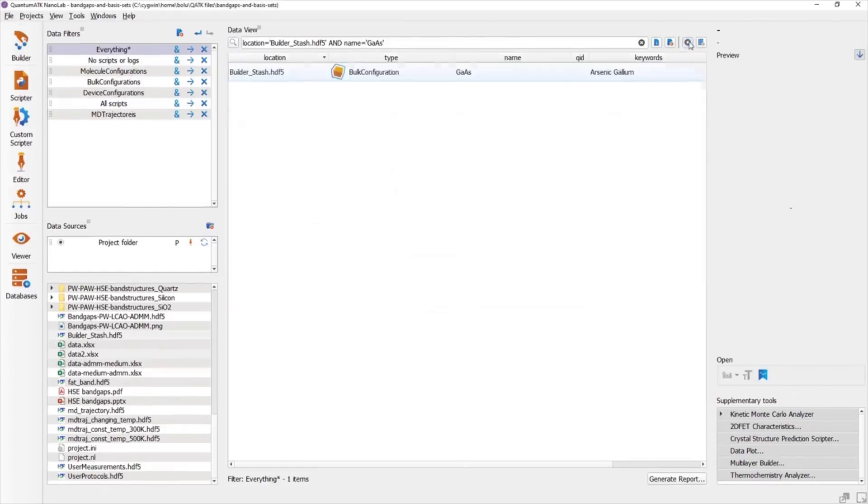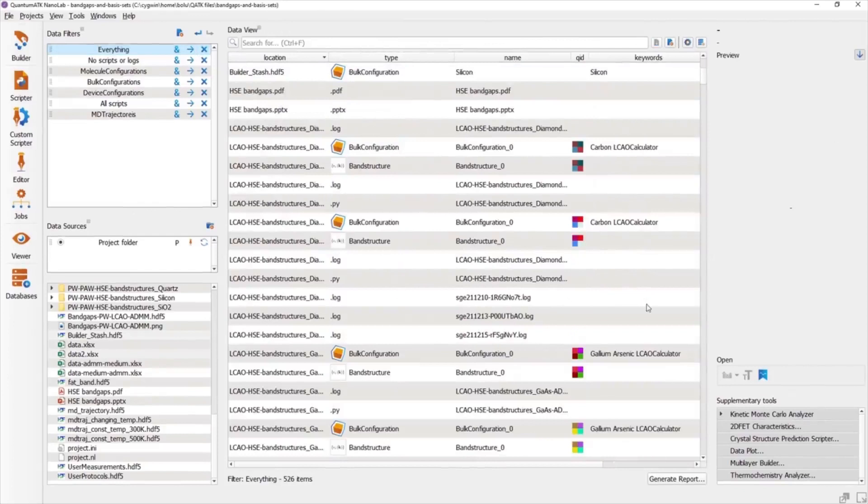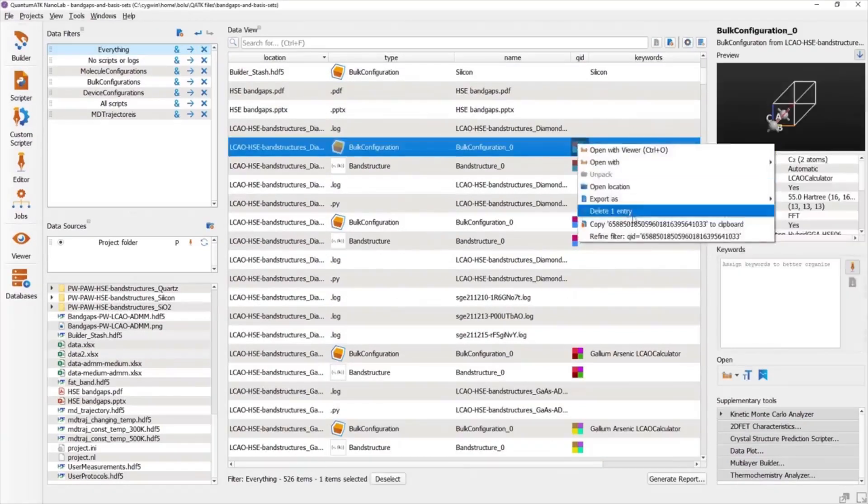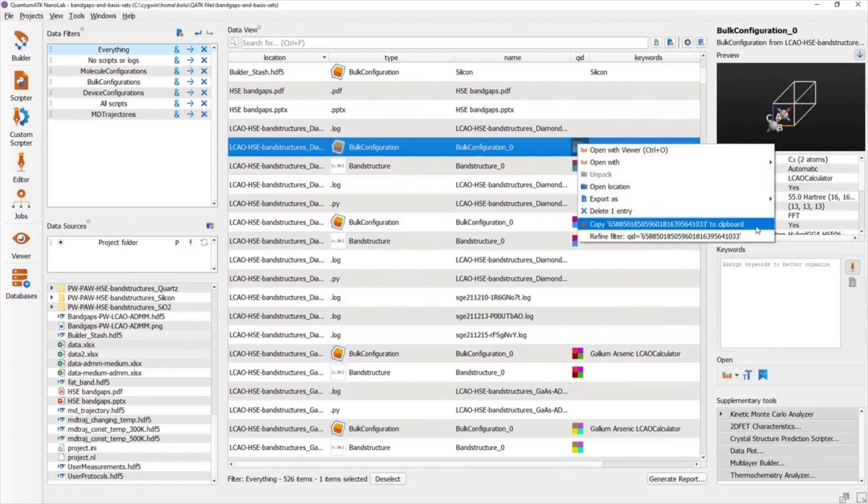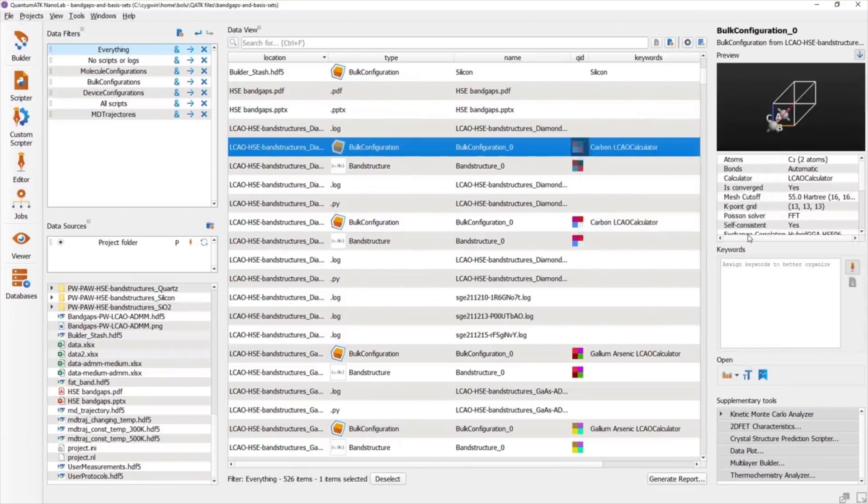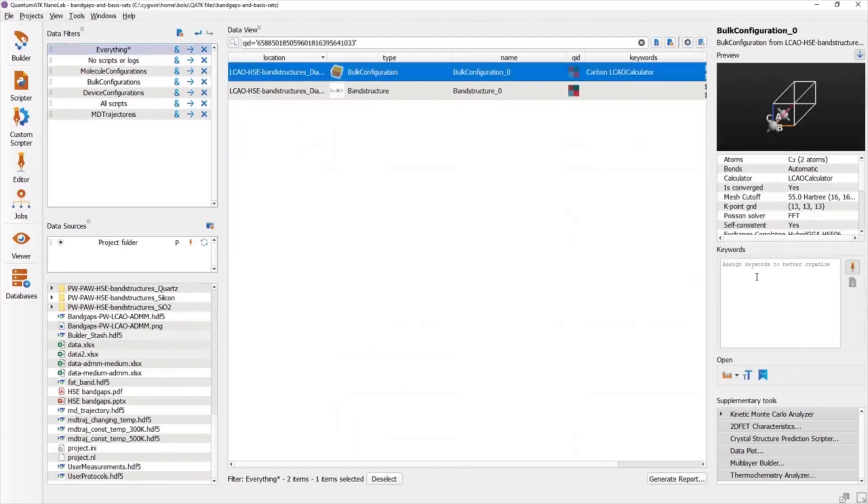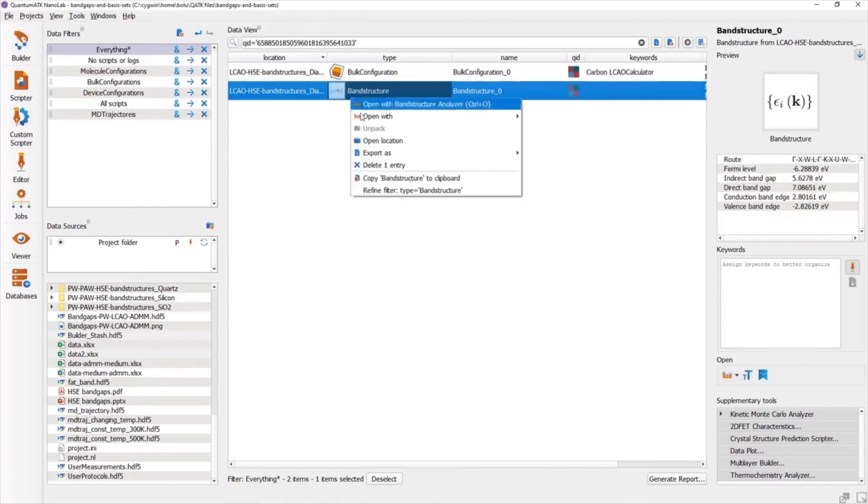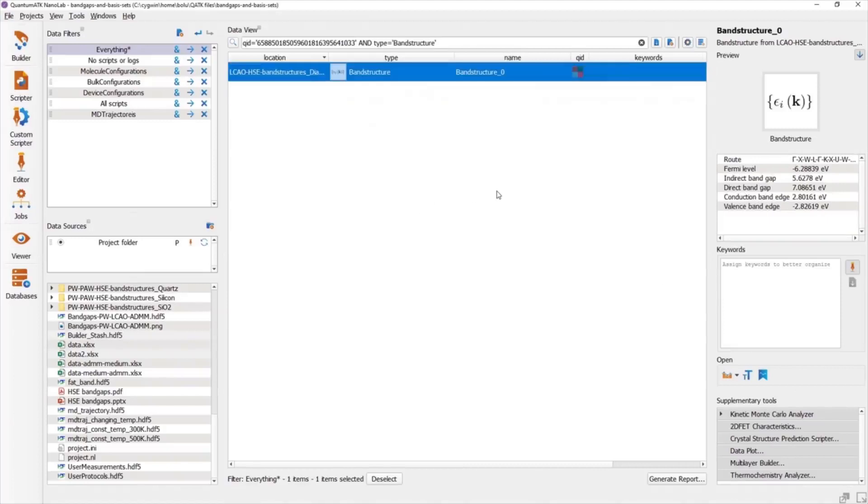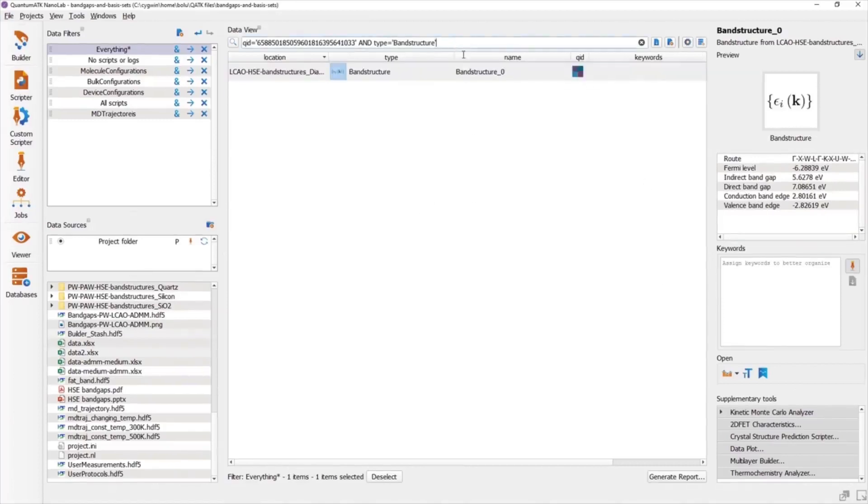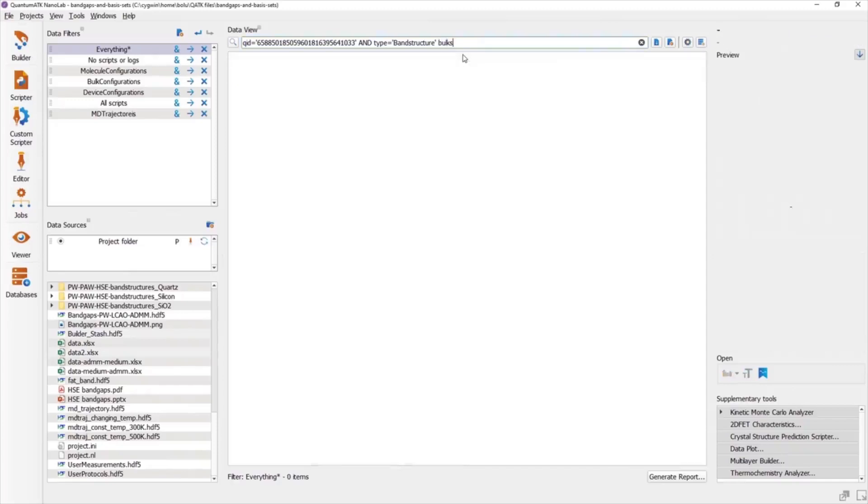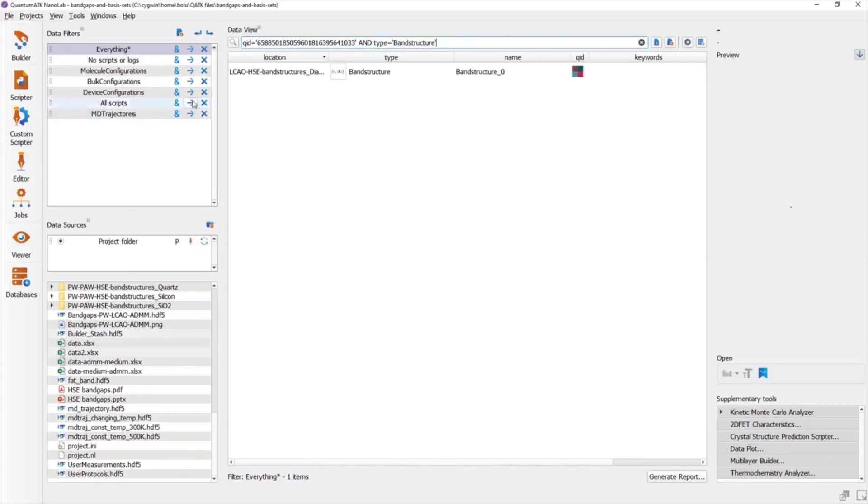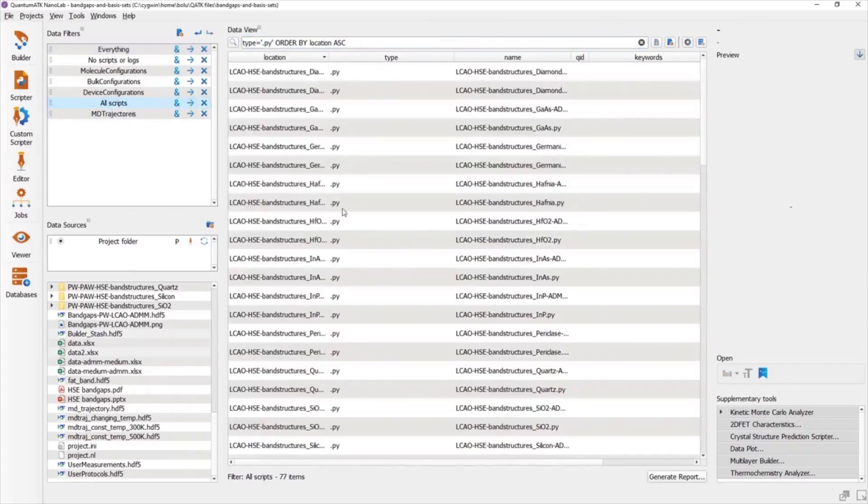For things like the QID, which is a long, unique string that identifies the calculator associated with the data item, it can be cumbersome to type the whole thing into the search field. For this, there's the option to refine the search from the right-click menu, which appends the search query for the QID into the search field. Refining can be done on any column. If you at any point create a search that does not produce the results you wanted, there's always the option to undo and redo. This functionality applies to both edits in the search field as well as any filter operations.